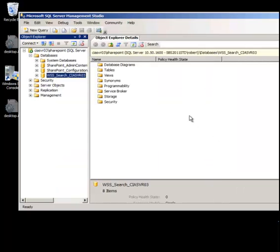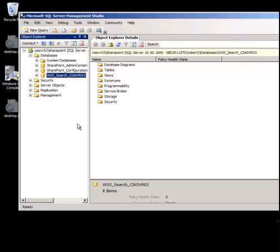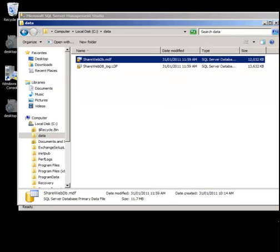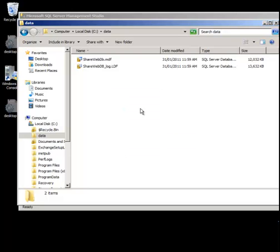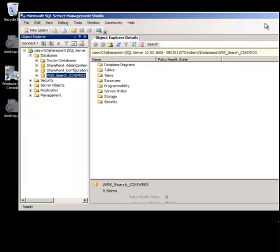Once the database is detached we return to the Management Studio window and you'll see in our list of databases that the database is not listed anymore. However the files still remain. If I refresh the view you'll see that the database files still remain. So by detaching the database we haven't deleted the low level files, we've just changed the database to no longer be managed through this instance of SQL.